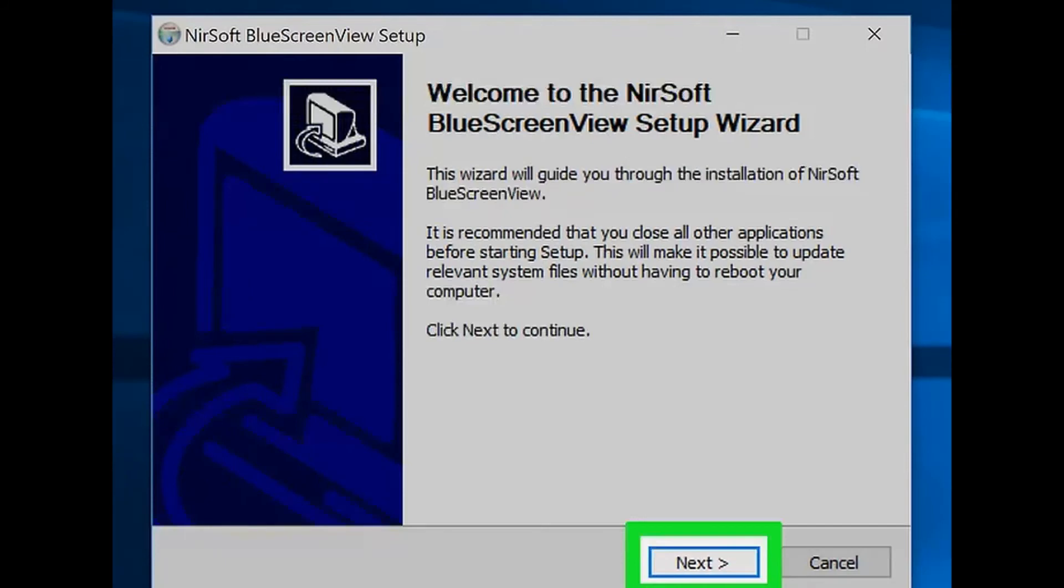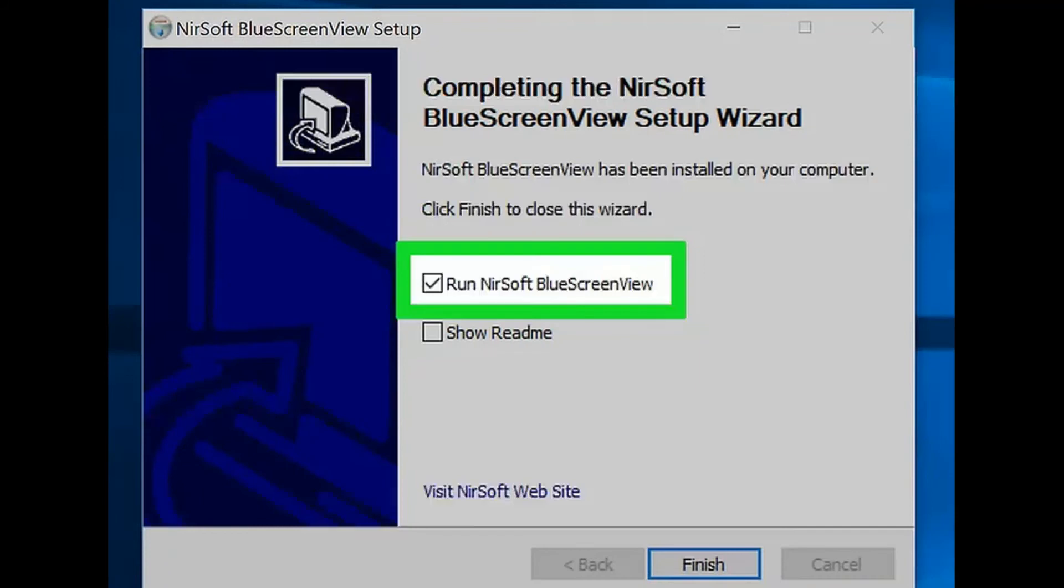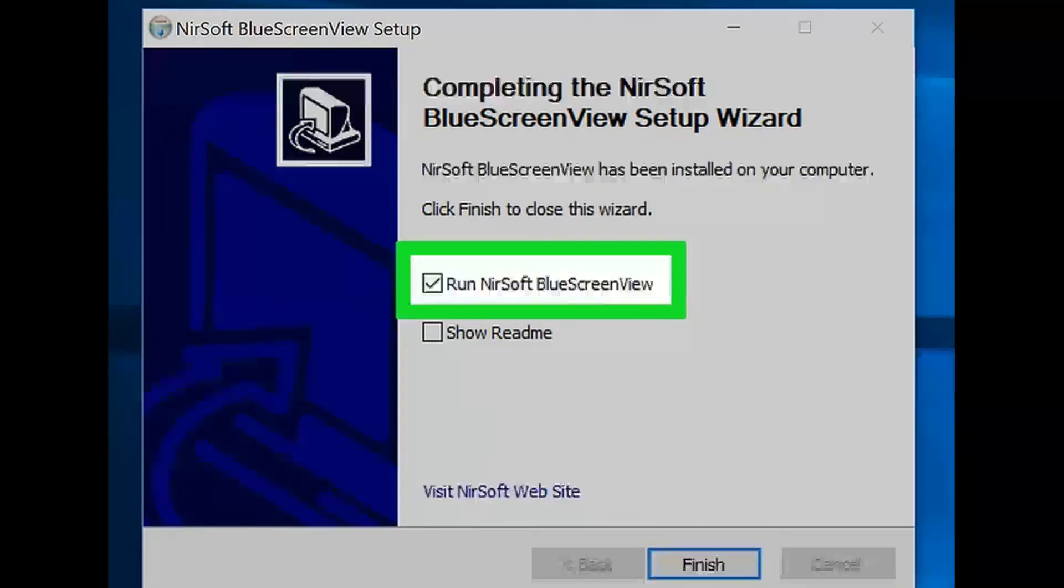Step 14: Open Blue Screen View. Make sure that the 'Run NirSoft Blue Screen View' box is checked, then click Finish at the bottom of the window. Blue Screen View will open.